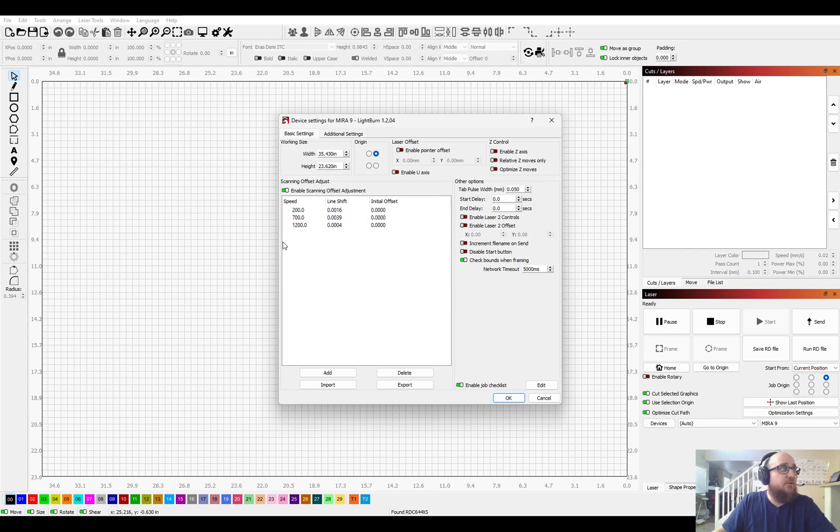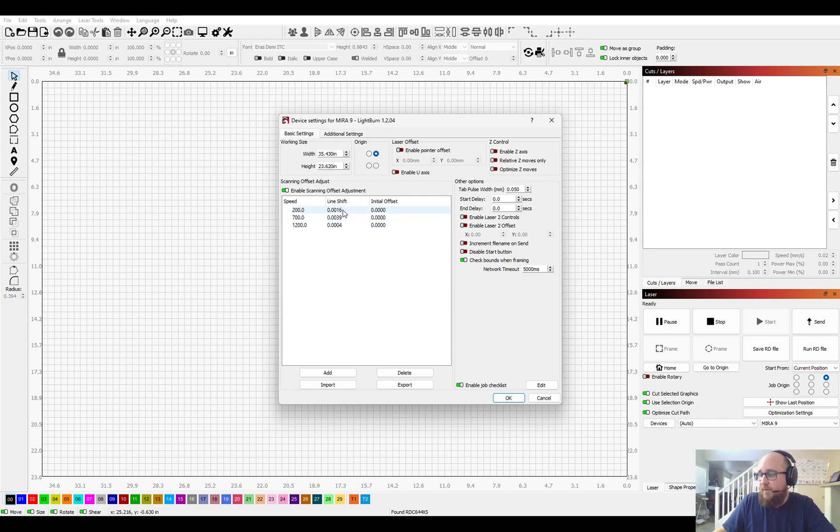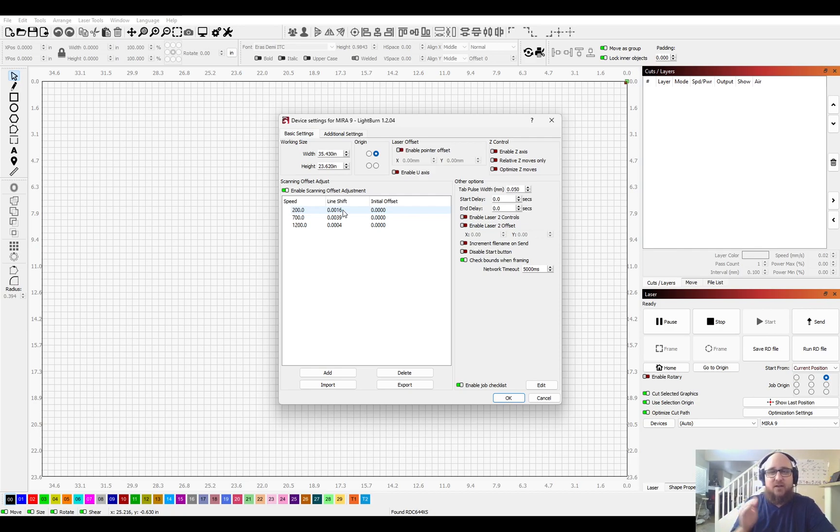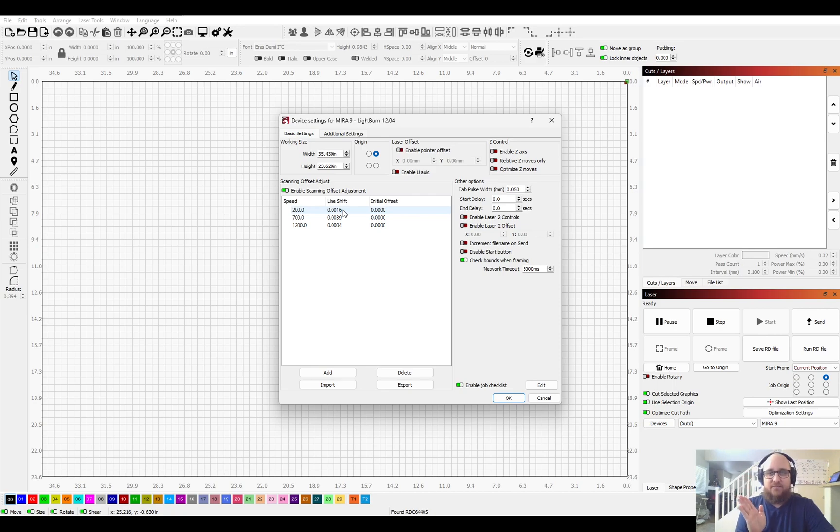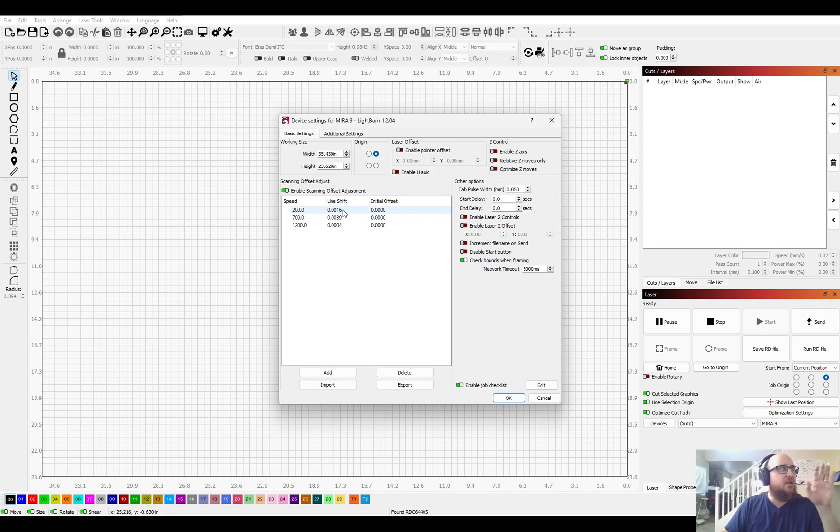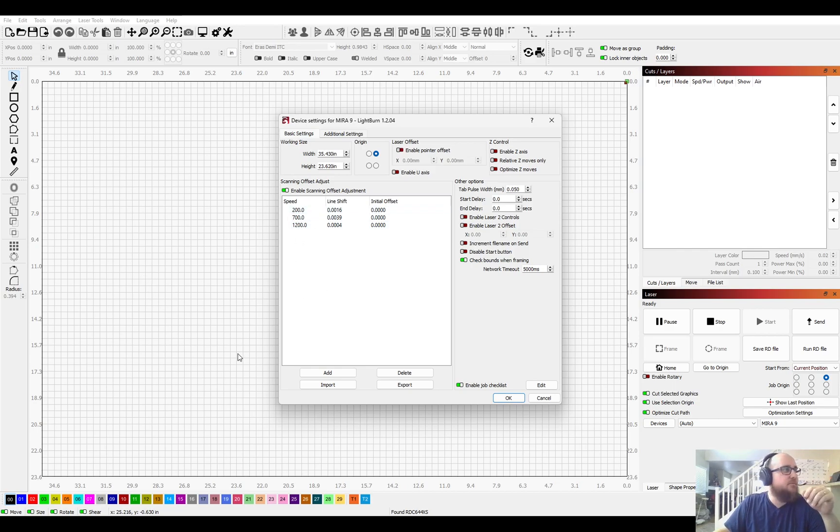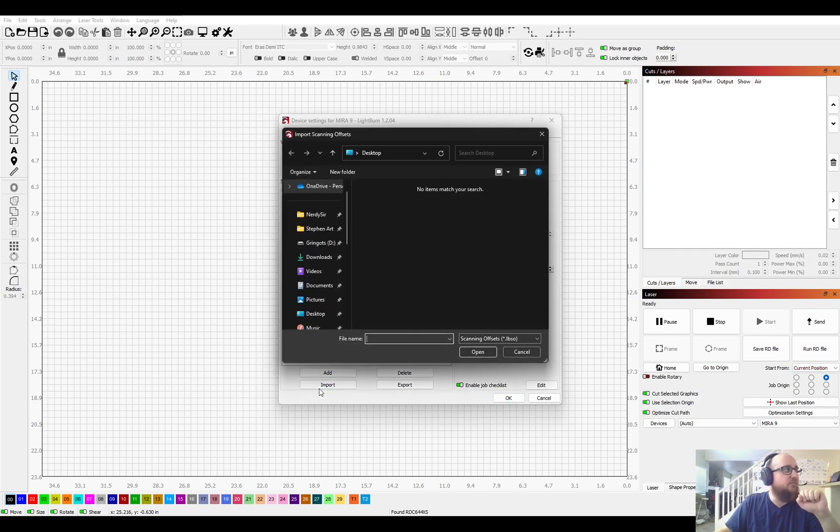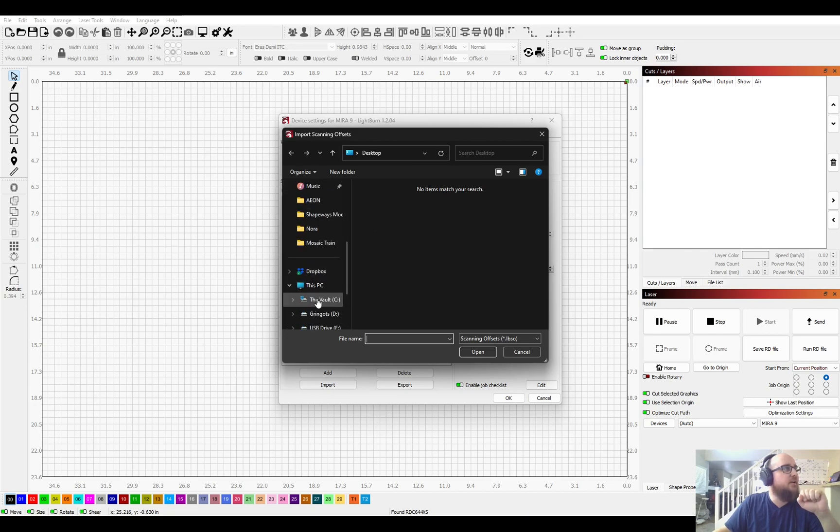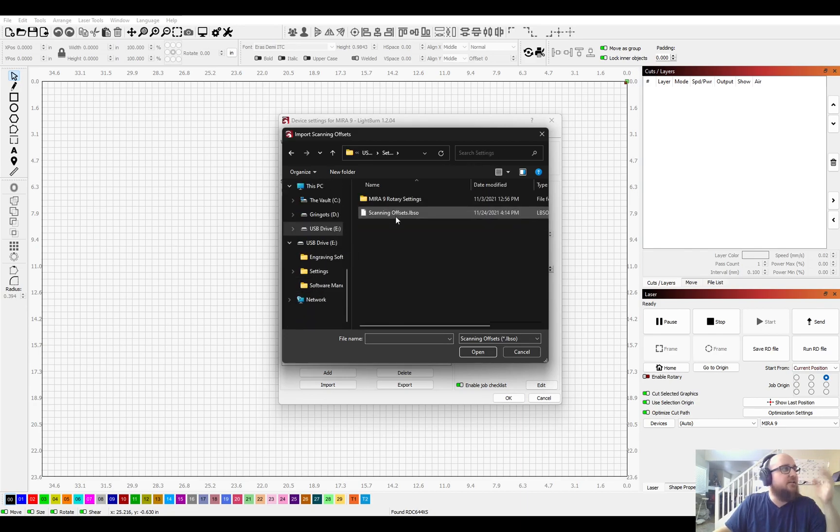And that would be both under device settings. You have what's called your scanning offsets. Now the best way to describe that is when you're engraving like a square, if there's any wobbliness to the edges of that square, like instead of a nice crisp line, like if it's looking jagged somehow, you probably don't have these settings put in. So again, using your flash drive, go to import, go to your USB settings, scanning offsets.